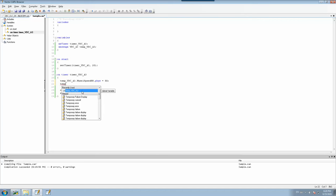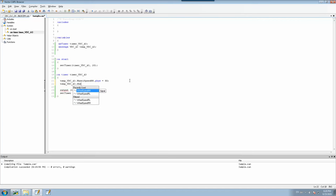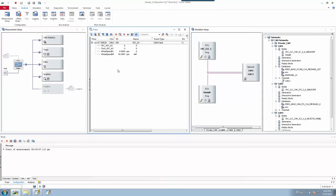Let's add another signal — I update rl.phys = 100 as well. I compile, no compilation error. I stop and start the configuration again. Now I see the rl value updated as 99 and rr value updated as 49, and the message is being sent cyclically every 20 milliseconds on the CAN channel. This is what we call the set timer function.